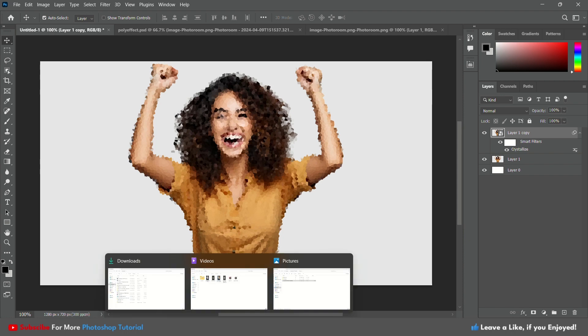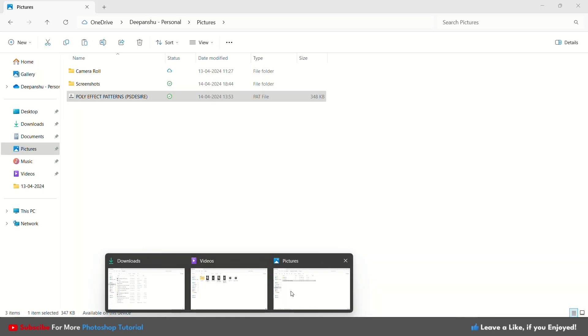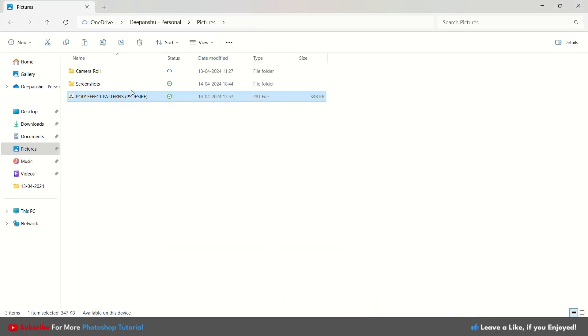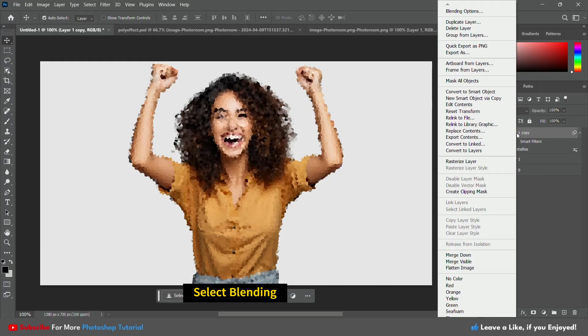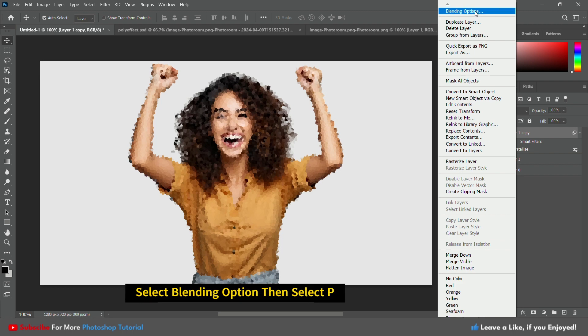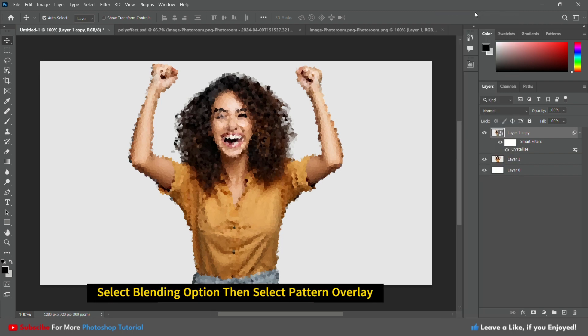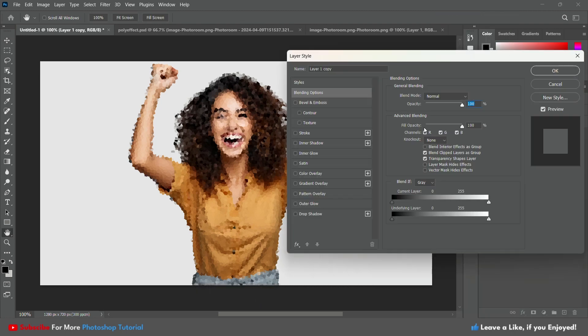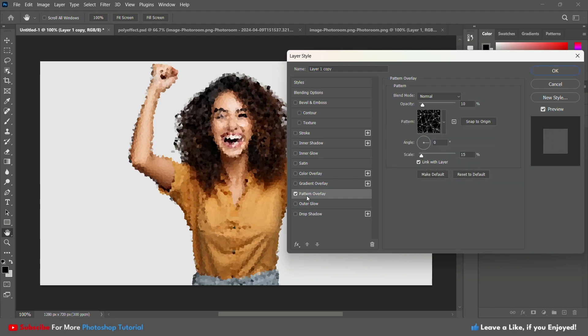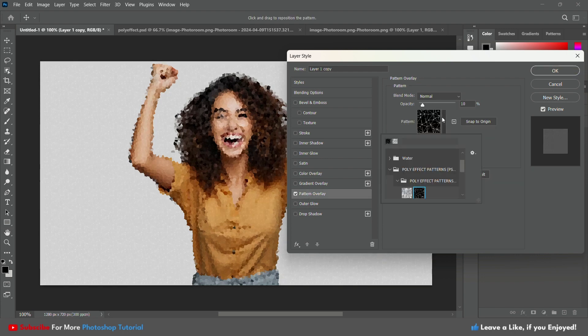Download the pattern from the link in the description and apply it. Click on the layer to open it. In Layer Styles, choose Pattern Overlay and then select the poly pattern or adjust it like this.